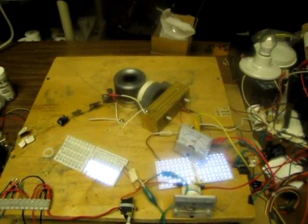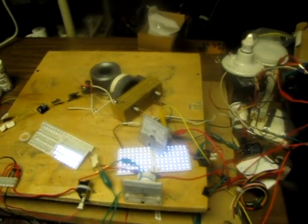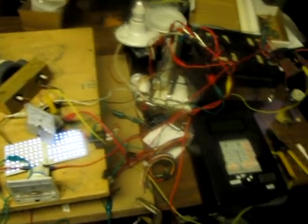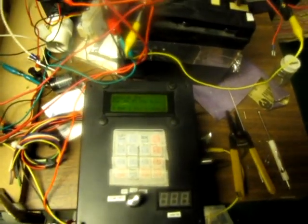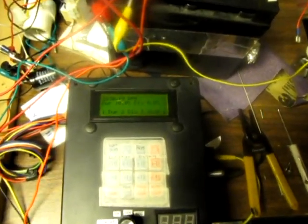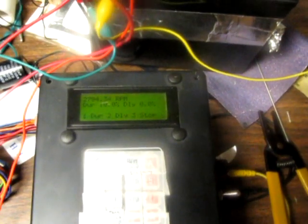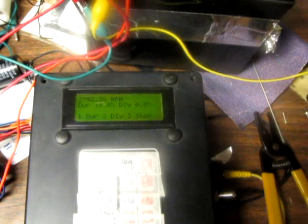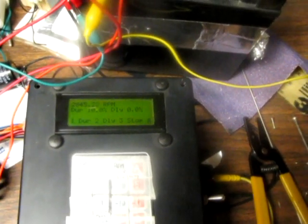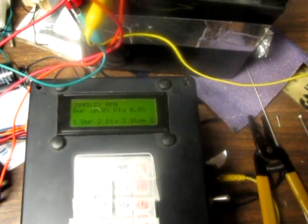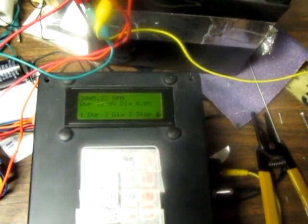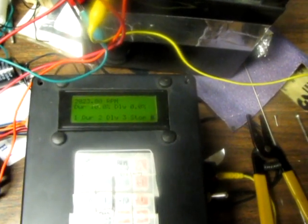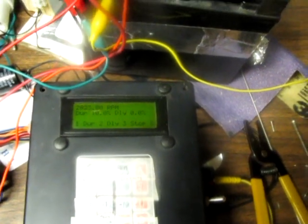First I want to show what the speed is. According to my controller here, hopefully this will come out. It's reading about just about 2800 RPM. 2792, 2845, jumping around a little bit. So around 2800 RPM.